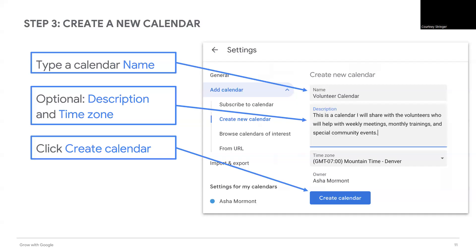Select the Create Calendar button. Then select Settings and Return to Calendar. Your new calendar will appear under My Calendars.